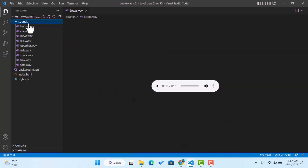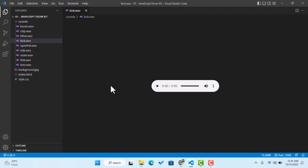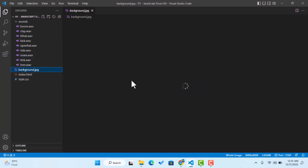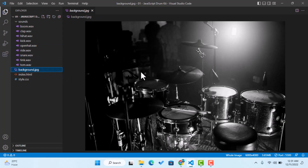This is the sound folder where we place some drum sounds to use in our project. This is the background image of our project. All image and audio files will be linked through our HTML and CSS coding, so please follow the video tutorial to learn JavaScript.